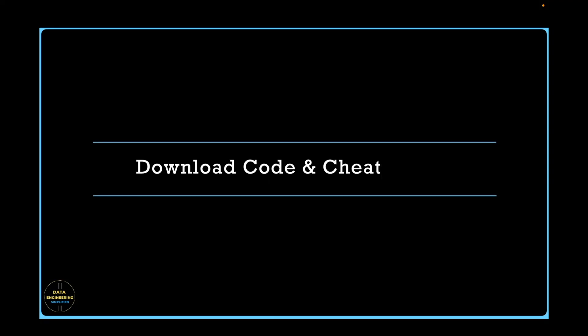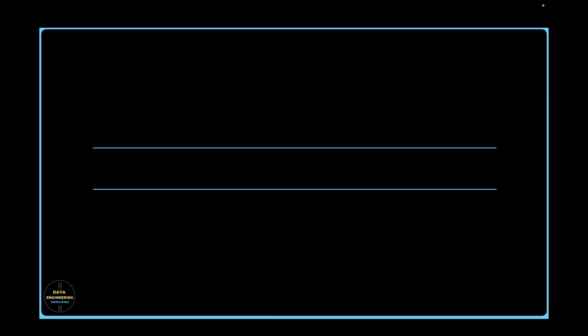You can download the sample code as well as snowpark cheat sheet. Refer the description link for the instruction.